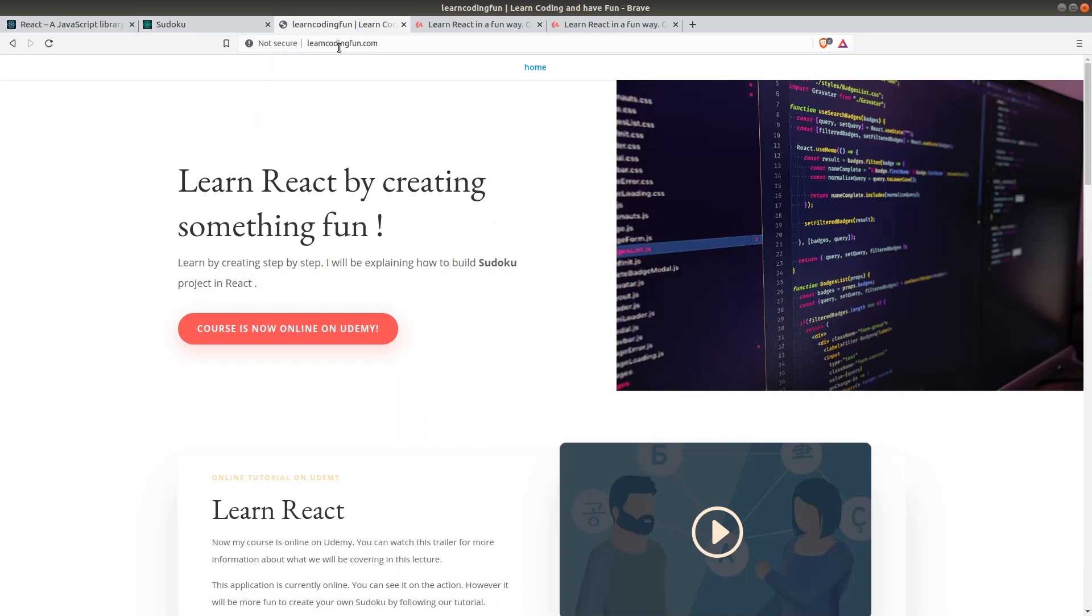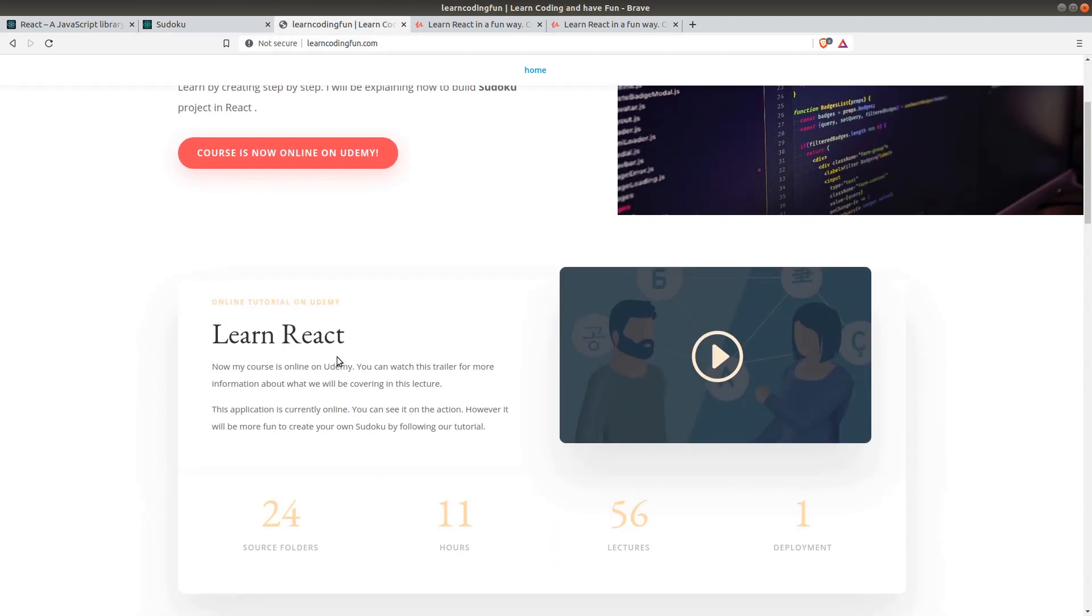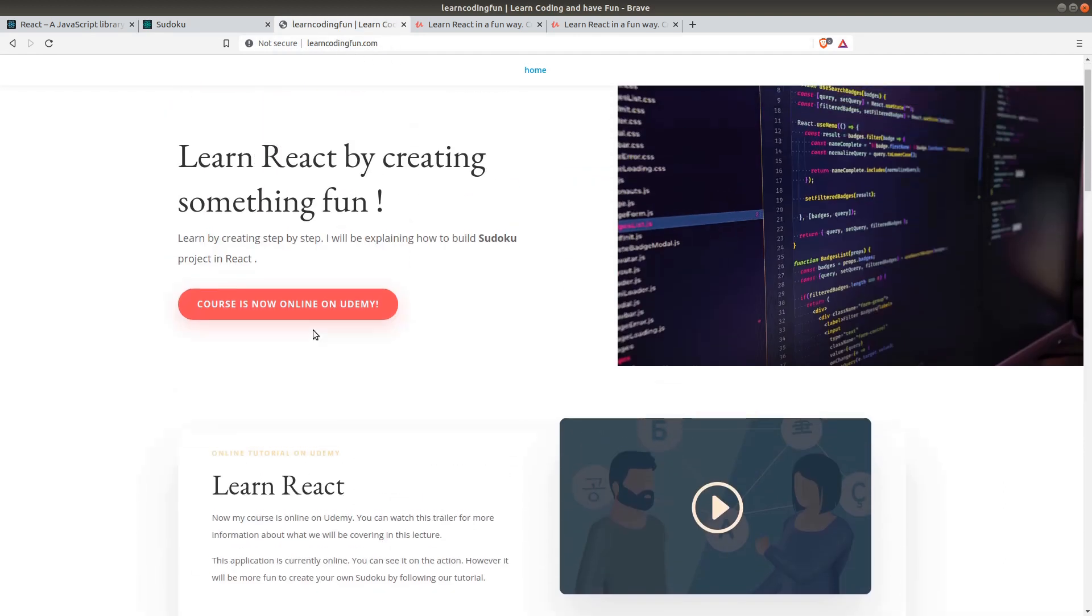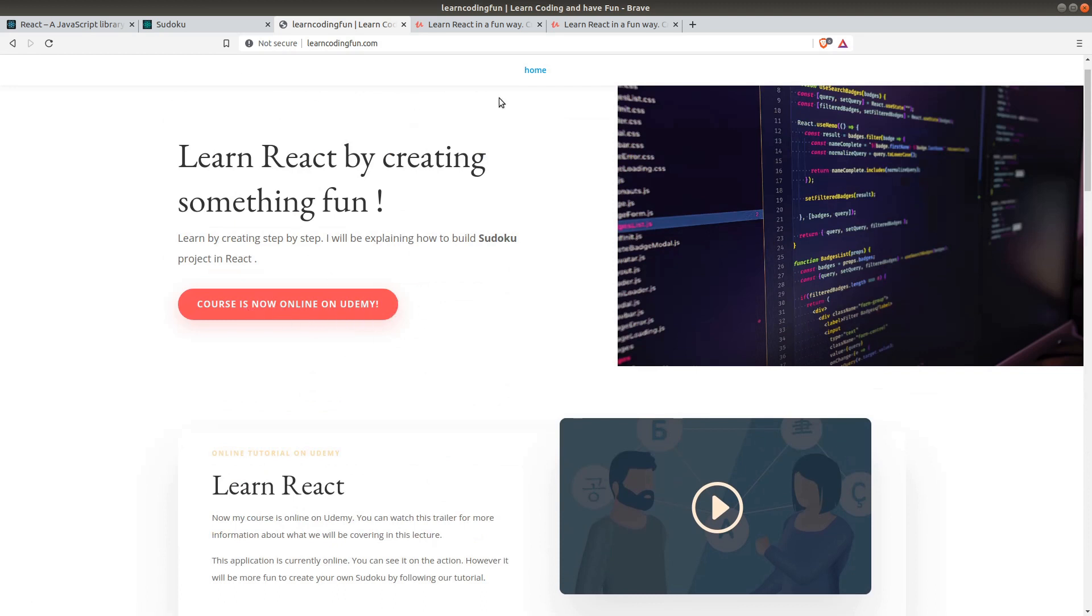LearnCodingFun.com, this is my website. You can also check it out and there is a link to my Udemy.